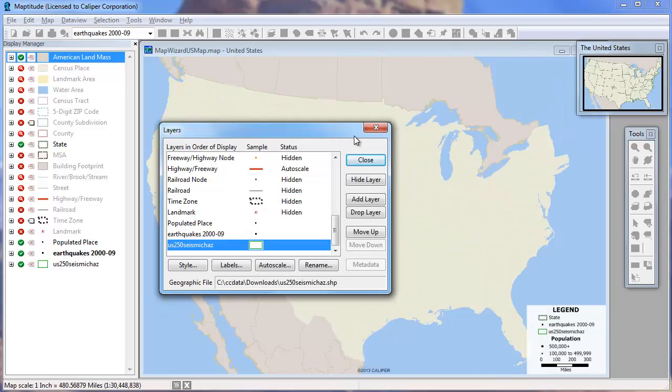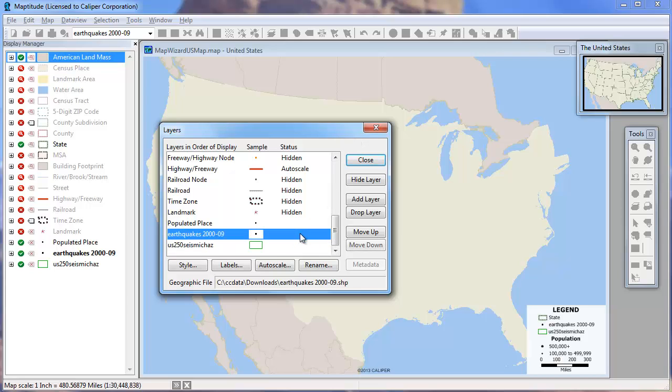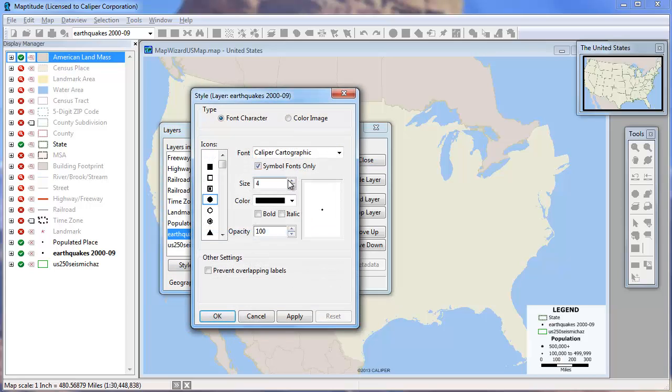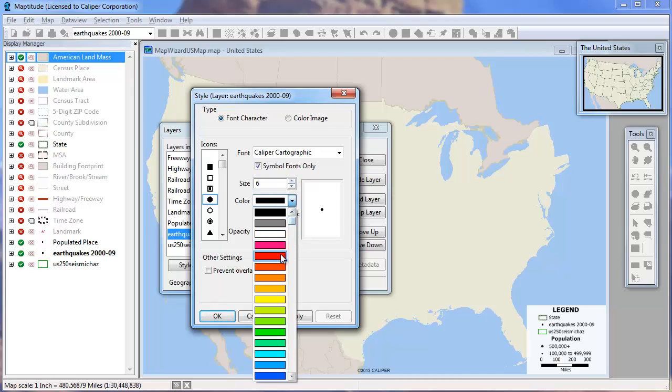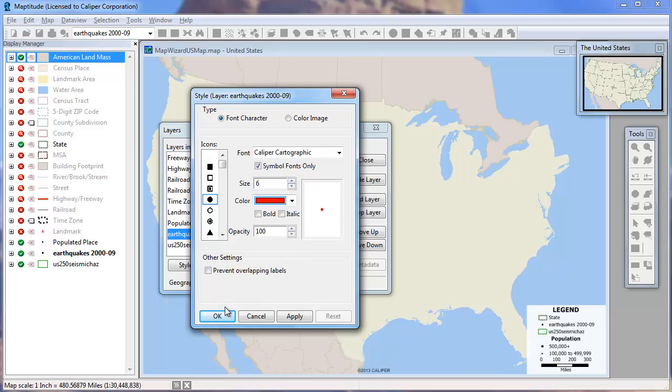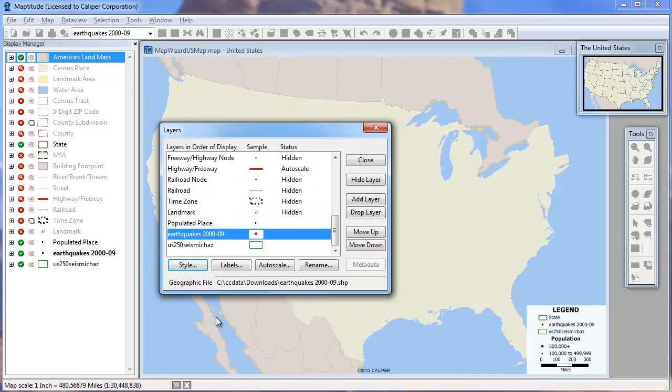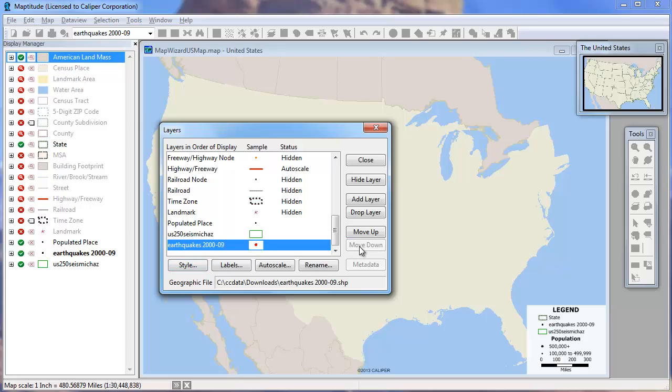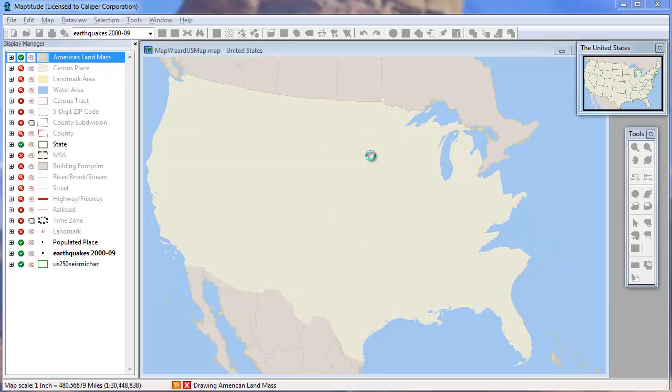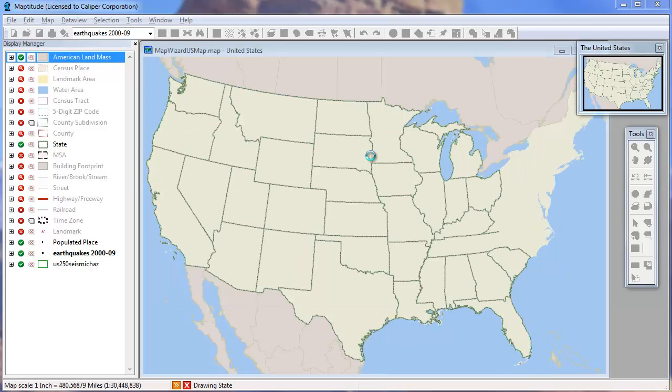Right now they have the default styling, but I will change the earthquake layer to a different color and size. I will also move it down so it displays after my seismic hazard layer. Now click Close and you will see the map with the new layers.